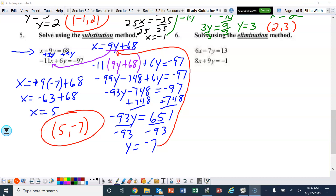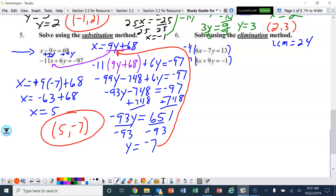Number 6: another elimination method. I think I'm going to get rid of the x. The least common multiple of 6 and 8 is 24. They're both positive, so I need one to become negative. I'll multiply the top equation by negative 4 and the bottom by positive 3, because negative 4 times 6 is negative 24 and 3 times 8 is positive 24, so they'll eliminate.